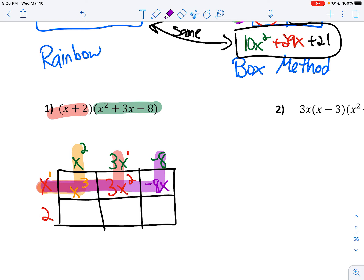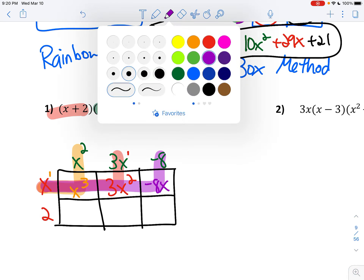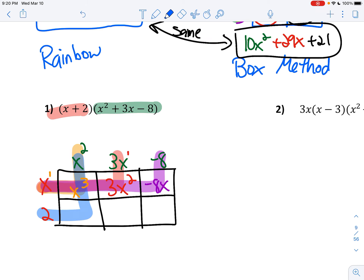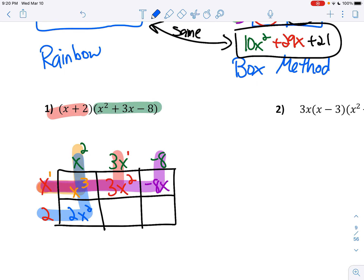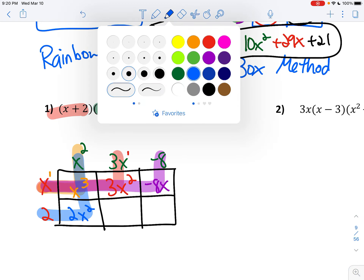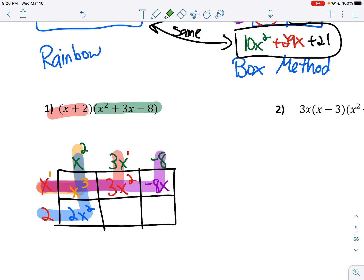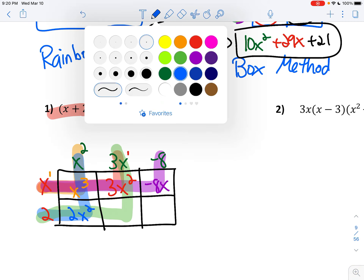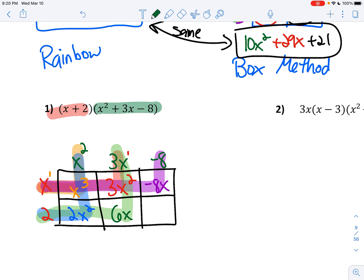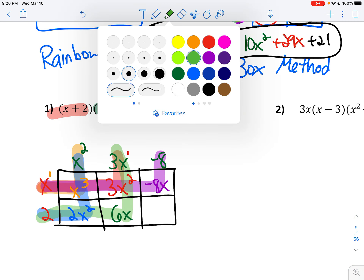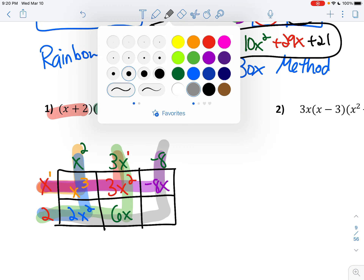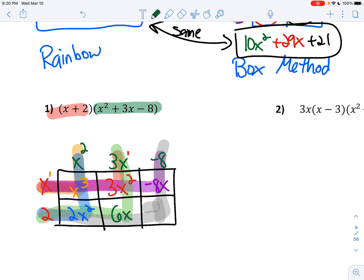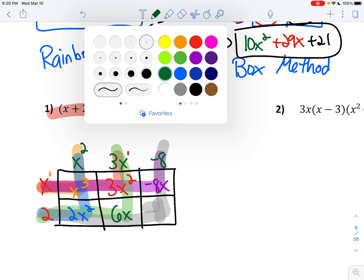Now I'm going to do the bottom row. 2 times x squared is going to give us 2x squared. 2 times 3x gives us 6x. And finally, 2 times negative 8 gives us negative 16.